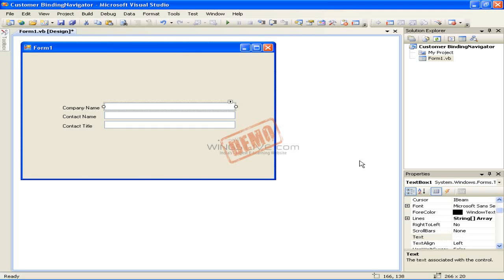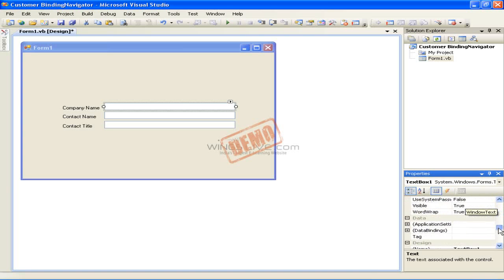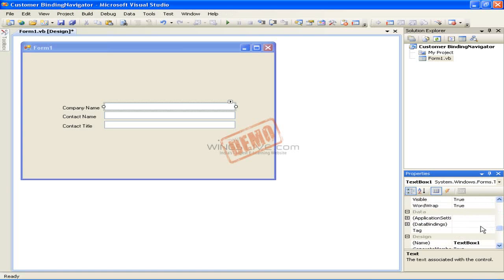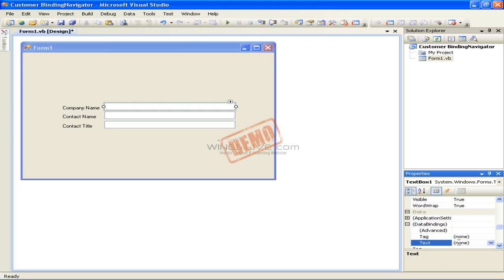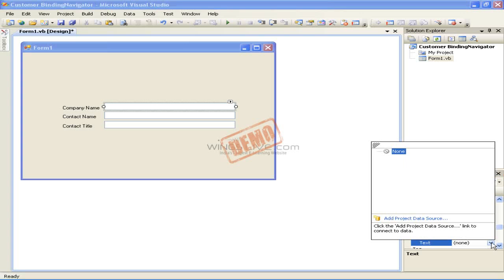Select the first textbox and then expand the Data Bindings property in the Properties window by clicking the plus sign next to it. Then click the Text property under the Data Bindings property. Now click the drop-down arrow for the Text property, which opens up a data source window.